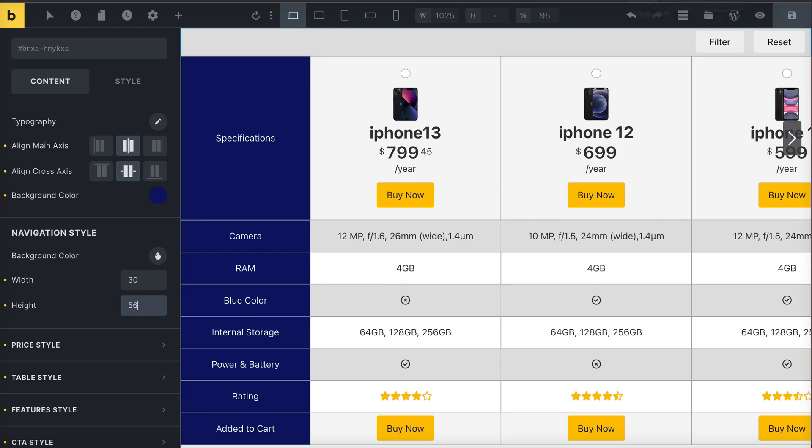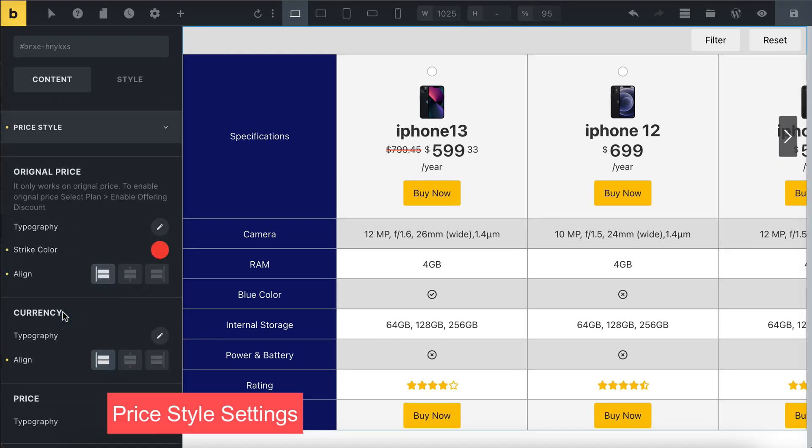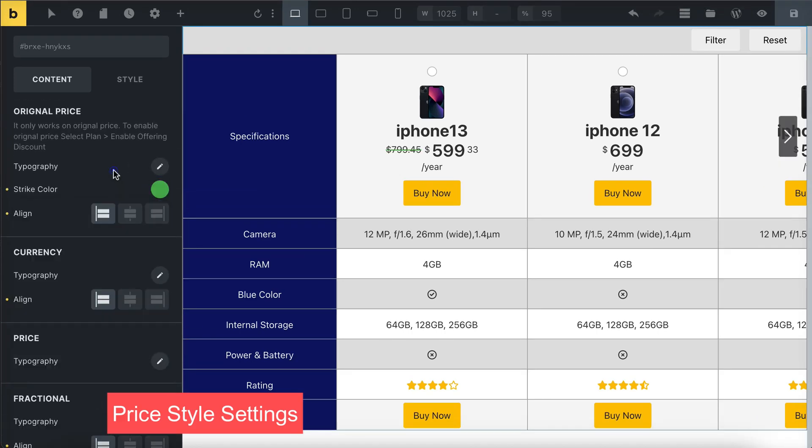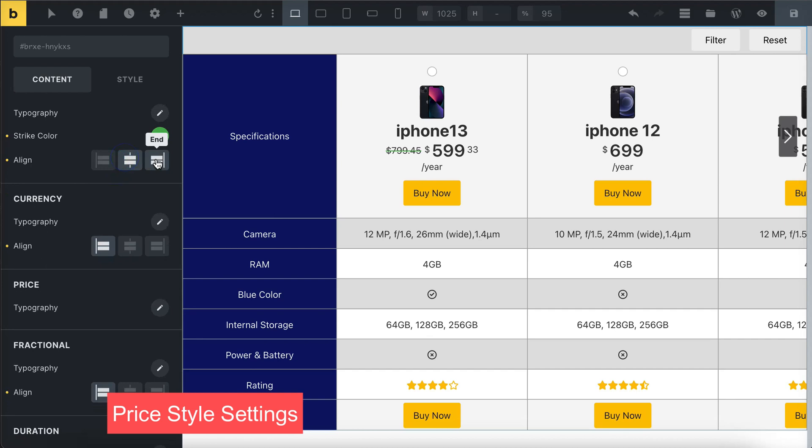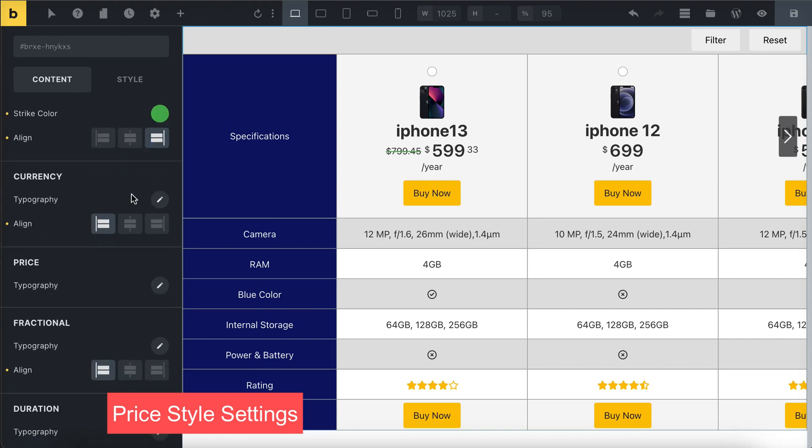You can change the way pricing information looks using many different customization options.